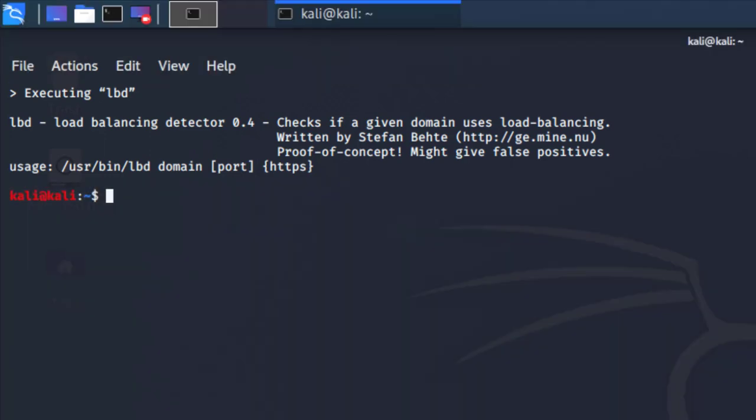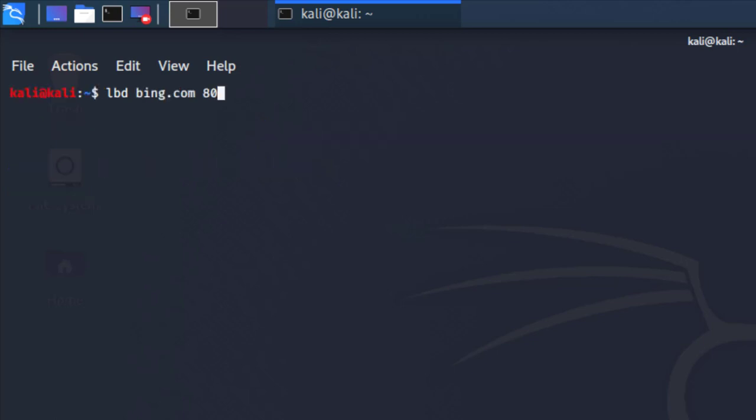You're going to have the following information, which is executing this tool, how you should use it, and so on. It's really simple and straightforward. As it states here within this tool, it checks if a given domain uses load balancing. Once you have your target, the command is pretty simple, and the domain I'm going to be using in this video is bing.com.